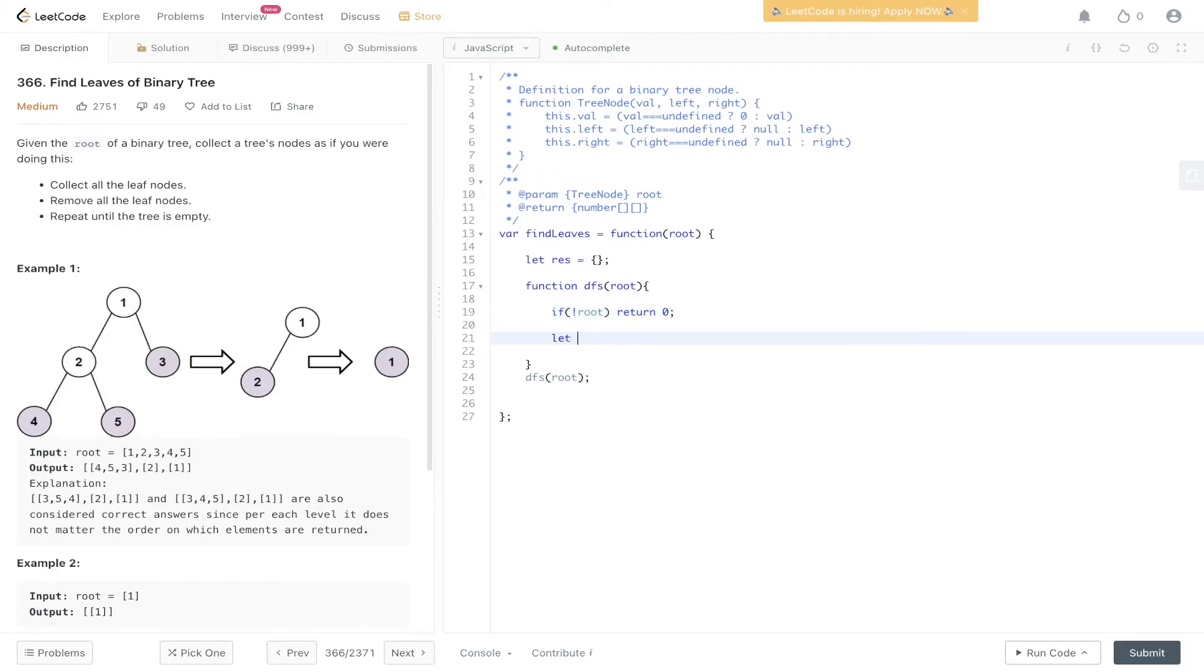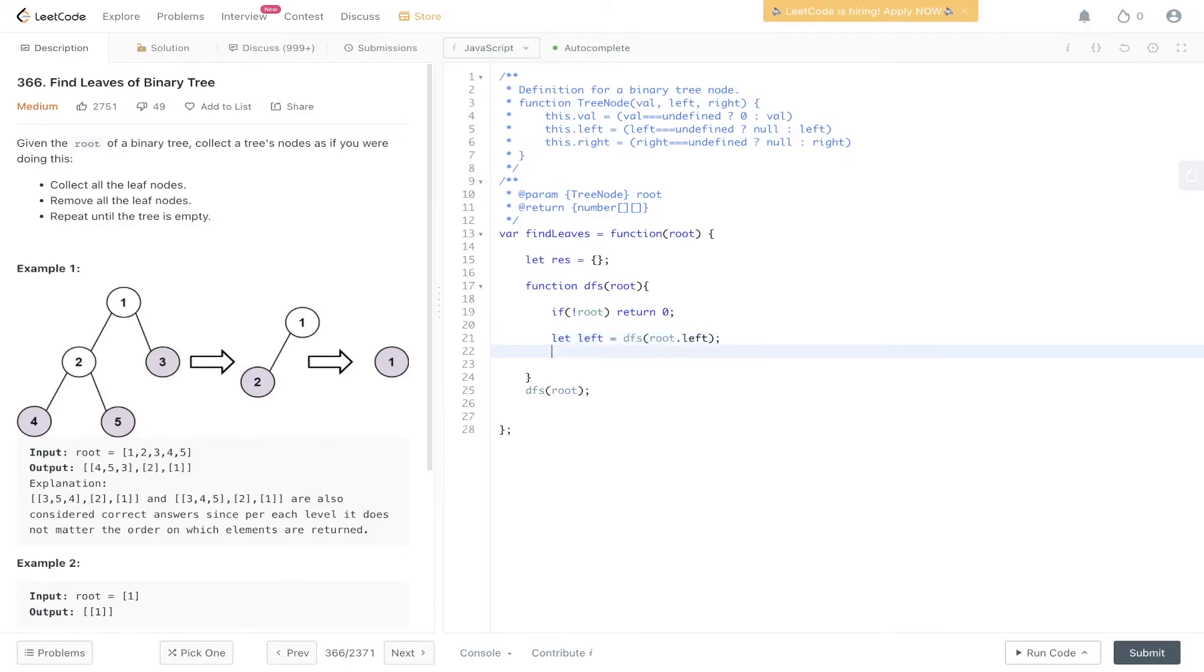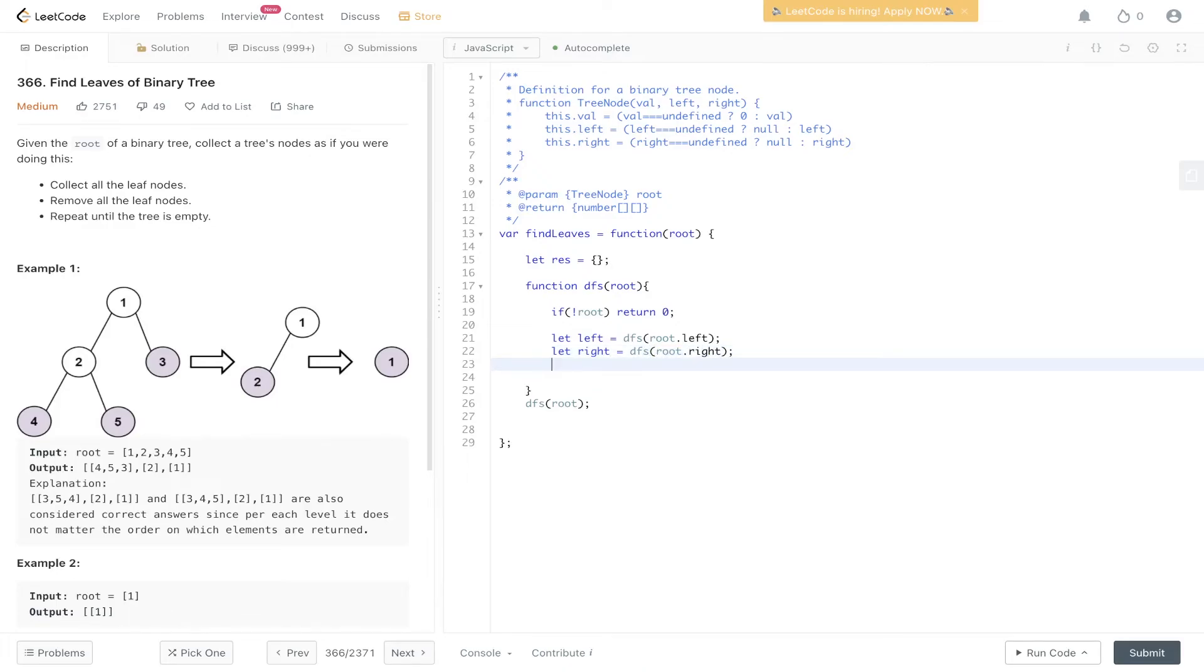Then we do post-order traversal, so we do the left first, so DFS root.left, then the right. And then we work out the maximum depth, so we'll just call this depth, which is equal to math.max, left and right.